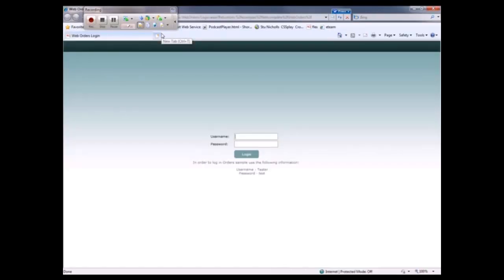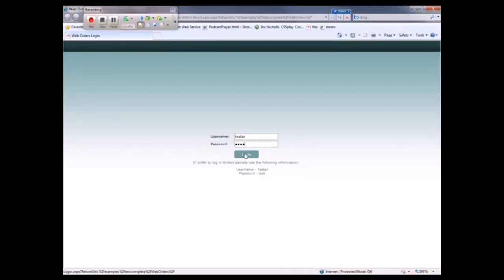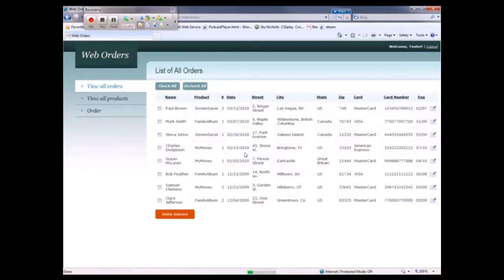Here we are. The page is loaded. Now I'm going to log into my website with my username of tester and my password of test. We log in.